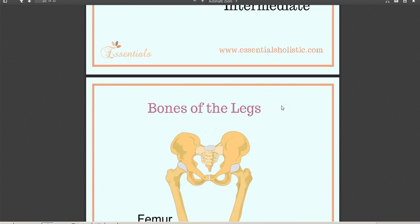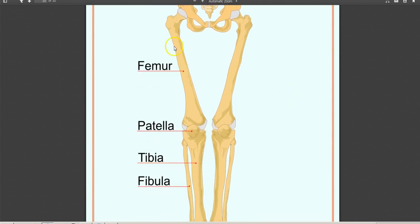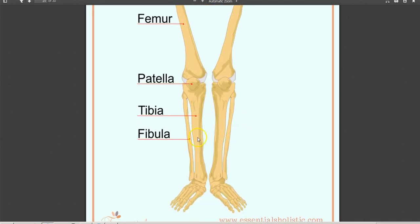Moving on to the bones of the leg. The upper leg bone is the femur. The bone over the knee, also called the kneecap, is the patella. In the lower leg there are two bones: the tibia and fibula. The tibia is the larger bone on the big toe side — T for tibia — and the fibula is the smaller bone toward the outside.